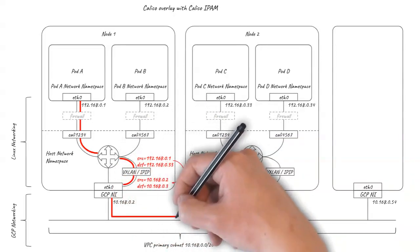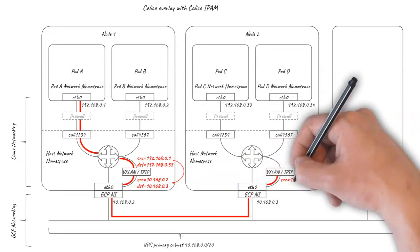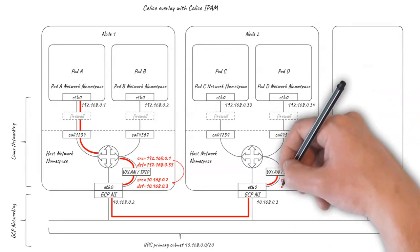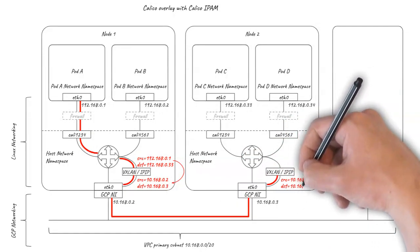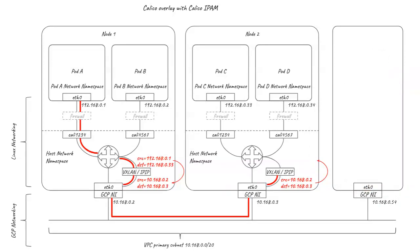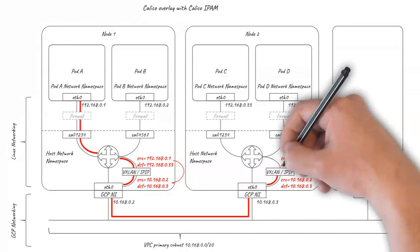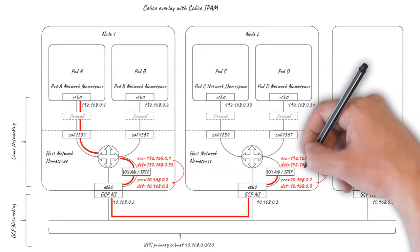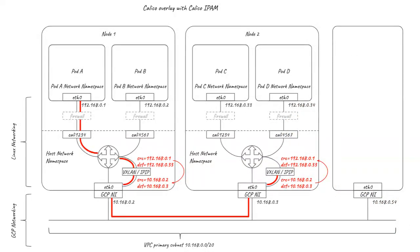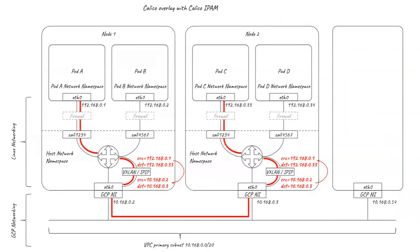GCP networking handles this just like any other node-to-node traffic. On the receiving node, the packet is de-encapsulated to reveal the original inner packet which is delivered to the destination pod. This is all done in the Linux kernel, so it's about as efficient as it can be, but it still represents a small overhead, which can be a trade-off to consider if you're running particularly network-intensive workloads.